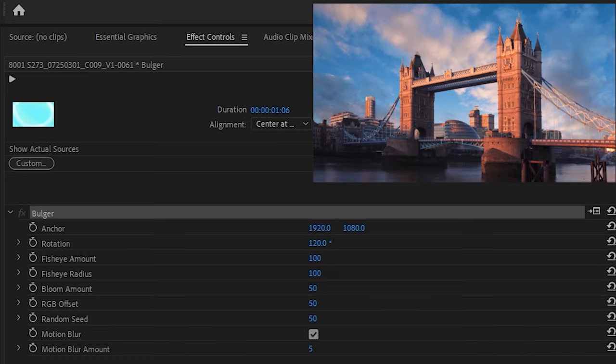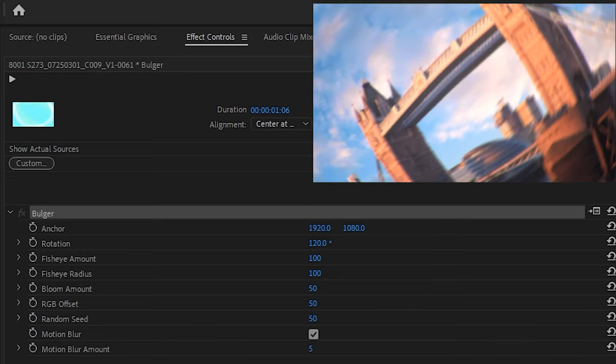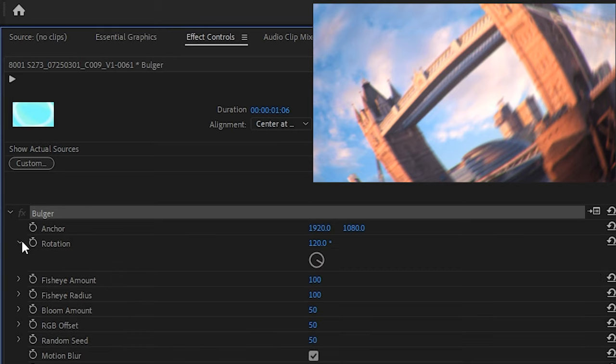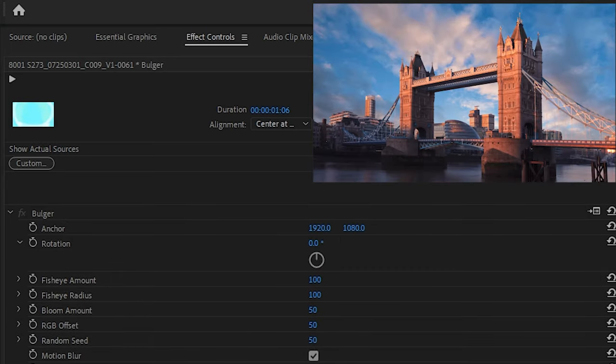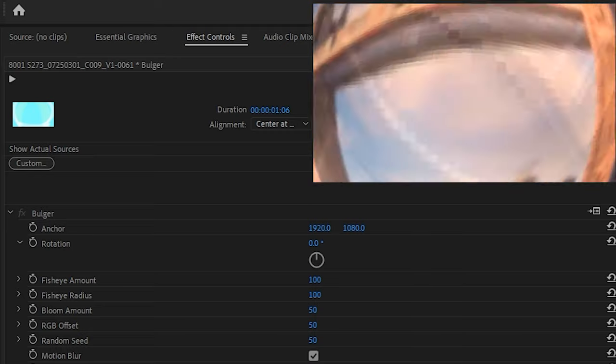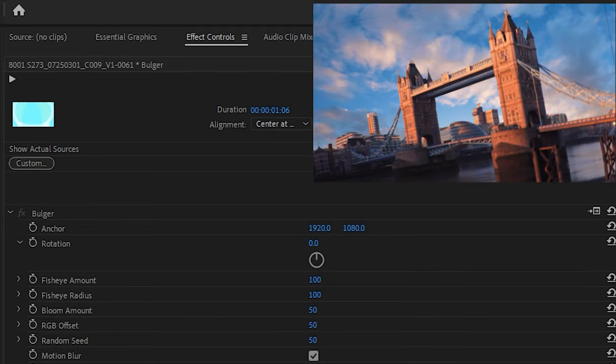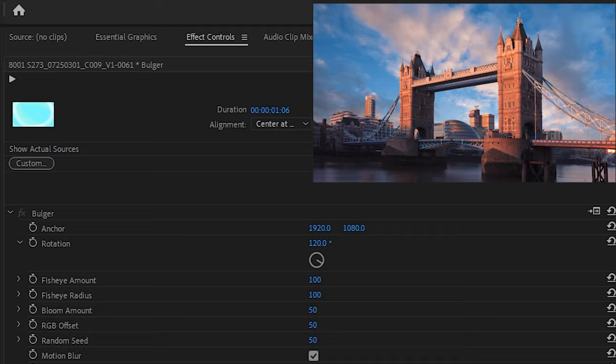Next up we have rotation. This changes how much rotation takes place during the course of the transition. Setting it to zero will give you no rotation, while setting it to a higher number will give you more of a twisting motion throughout the transition.